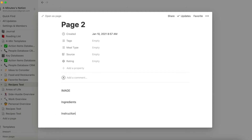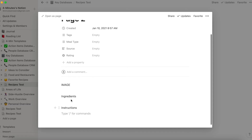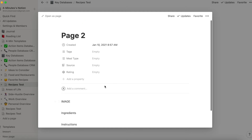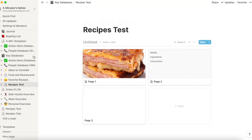In a future video, I'm going to show you how you can get your ingredient list to connect to your shopping list, which is pretty awesome and powerful. For instructions, you're just going to copy and paste from the source that you've got.